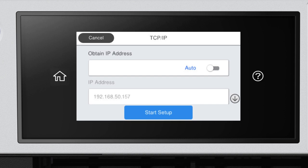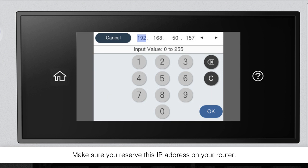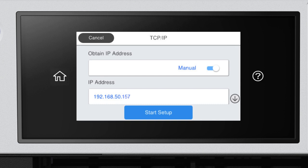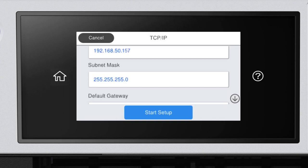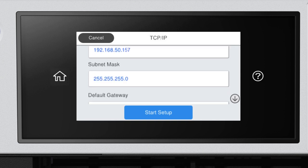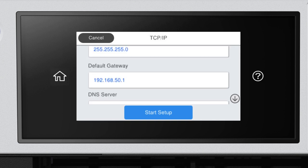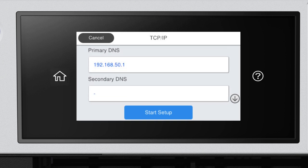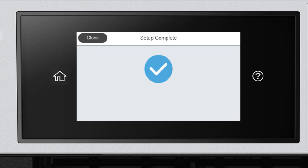Set Obtain IP Address to Manual. Select the IP Address field and enter the static IP address you want to use. Set the subnet mask, default gateway, and DNS settings as needed. Select Start Setup.